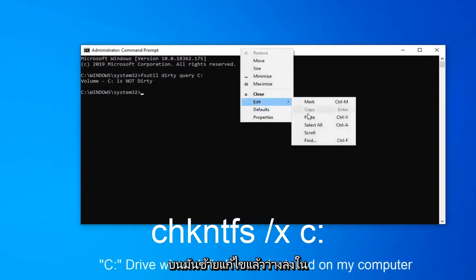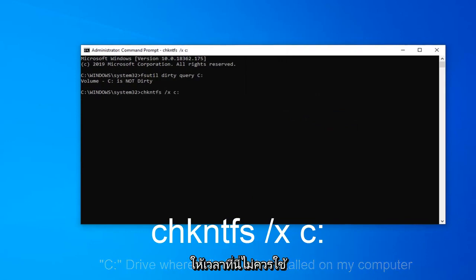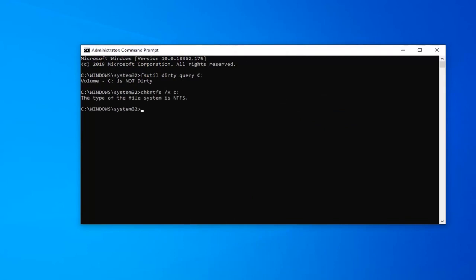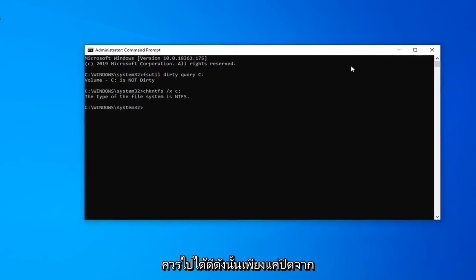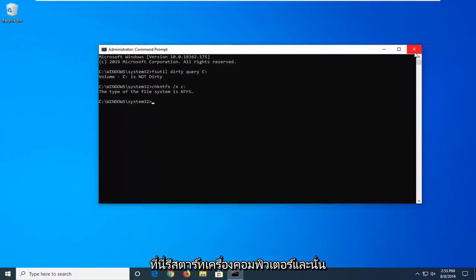Give it a moment here. Shouldn't take very long at all. Once you have a blinking cursor, you should be good to go. Just close out of here, restart your computer, and that is it.